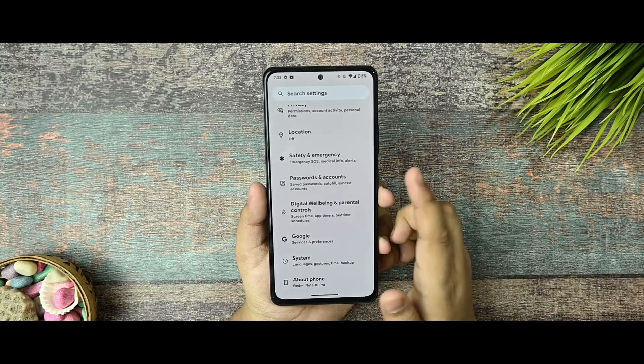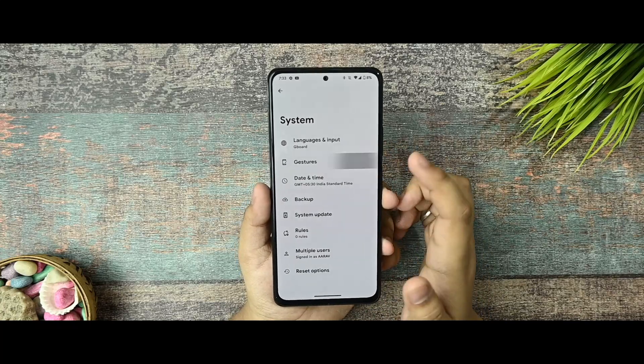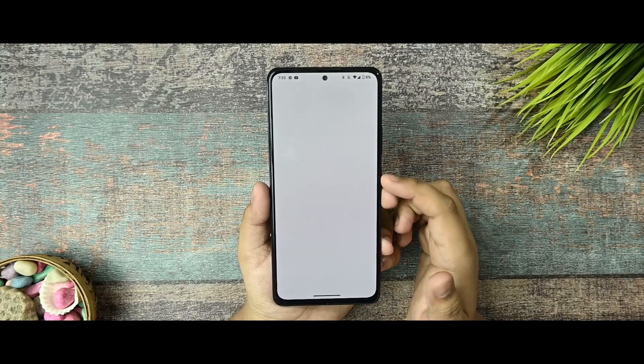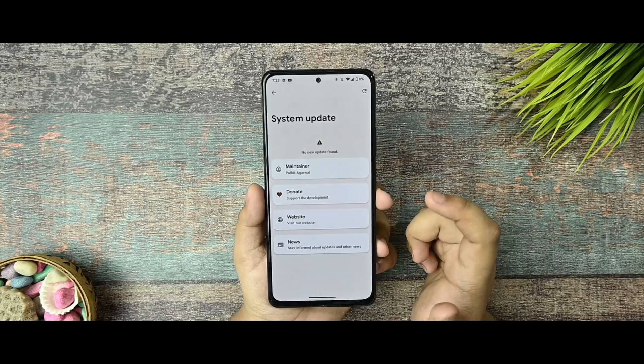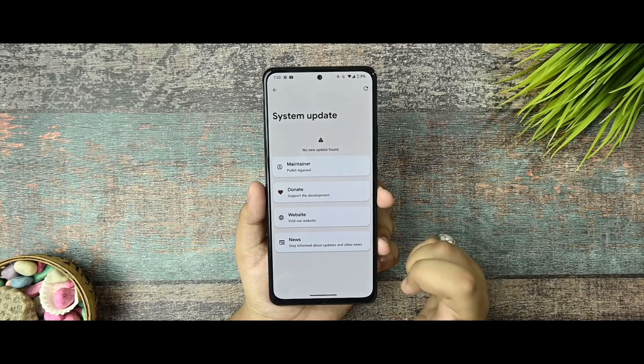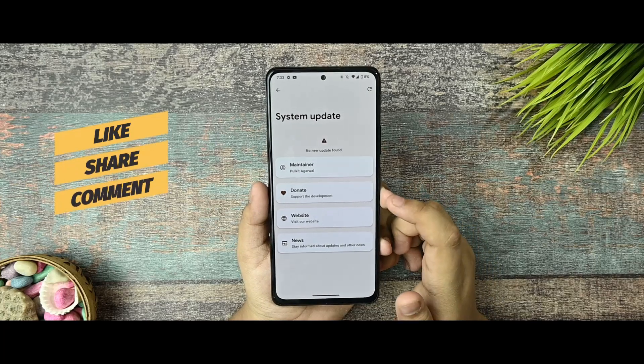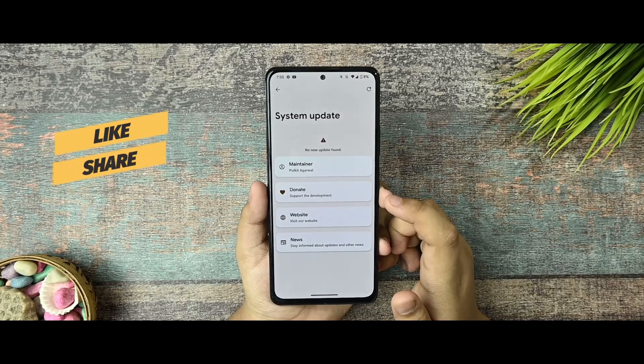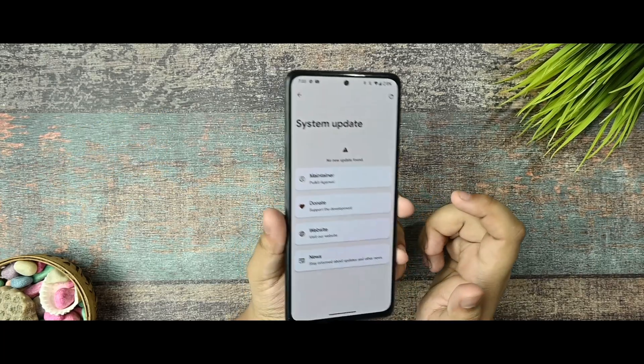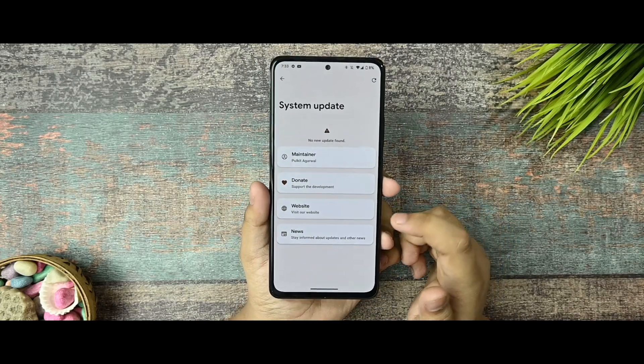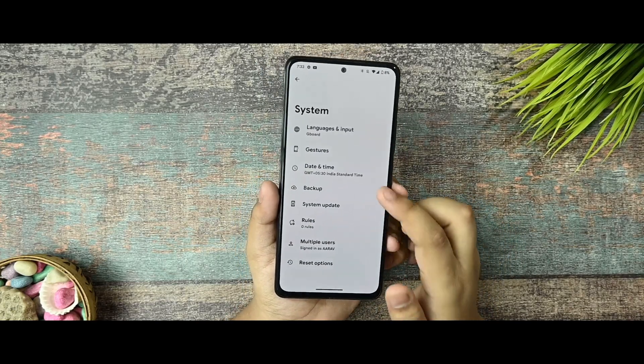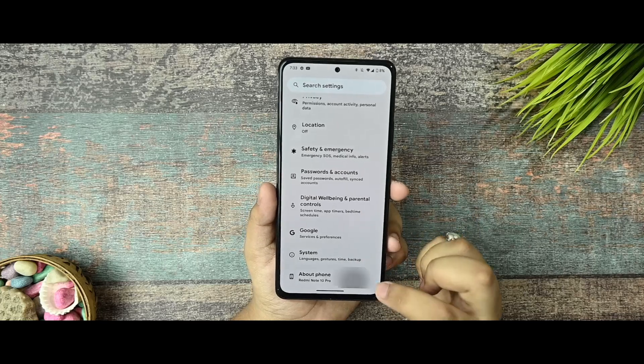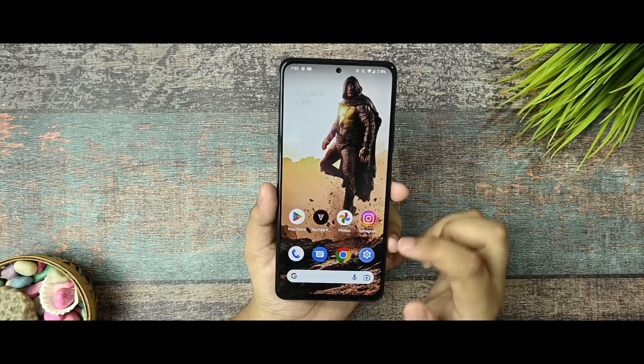And there is the system option. Gestures option over there and normal settings are there. System updater is there because this is an official build, so you are getting an updater so far. And thanks Pulky Tagarpal for providing me this awesome custom ROM. I really like the Pixel Experience latest build so far. There are rules, options, and much more that you can find.